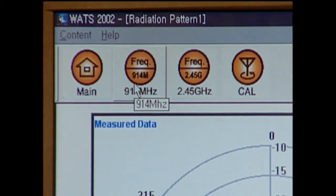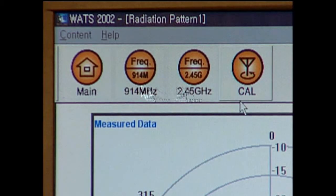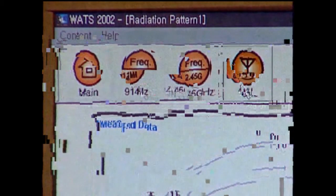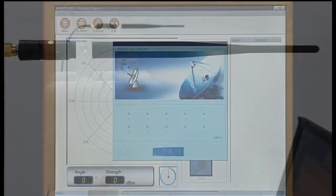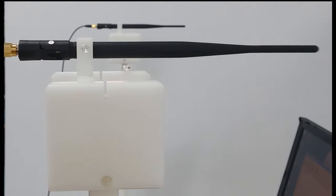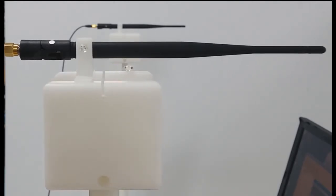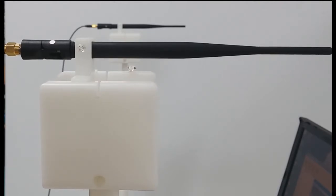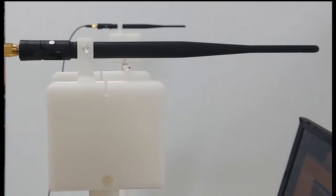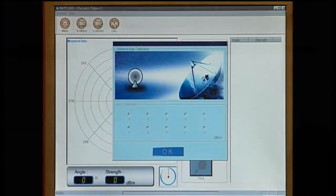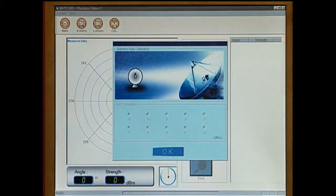Select the appropriate frequency for the experiment. Click on the calibration icon to adjust the position of the antenna. It will automatically determine the antenna's reference position to achieve maximum receiving power.